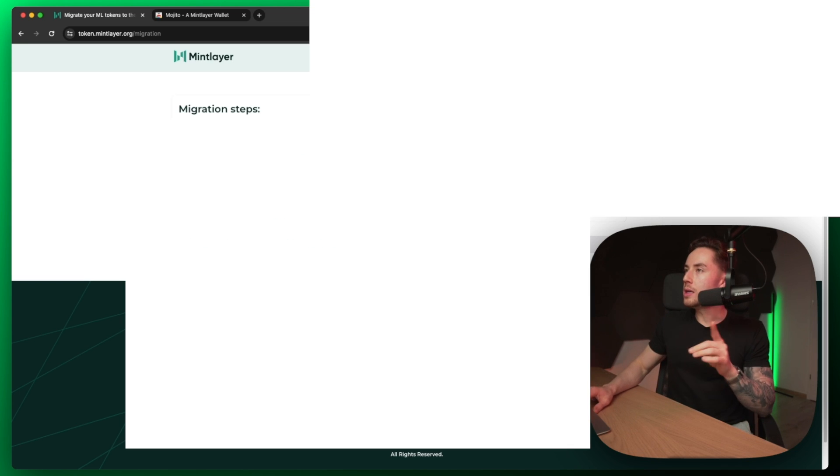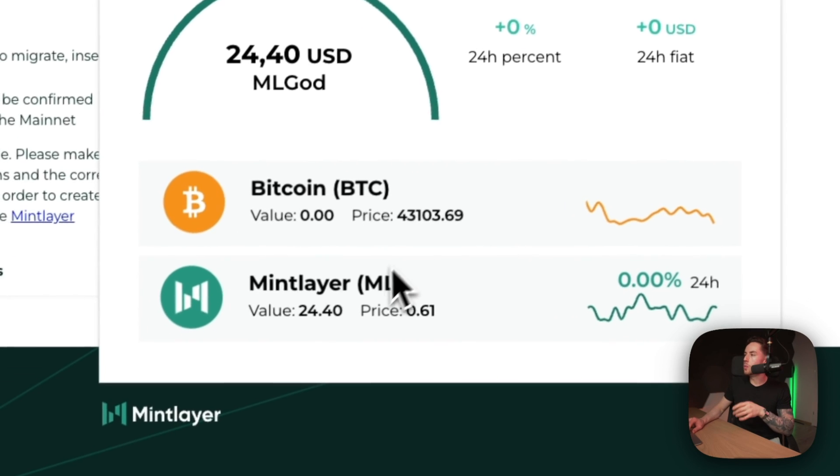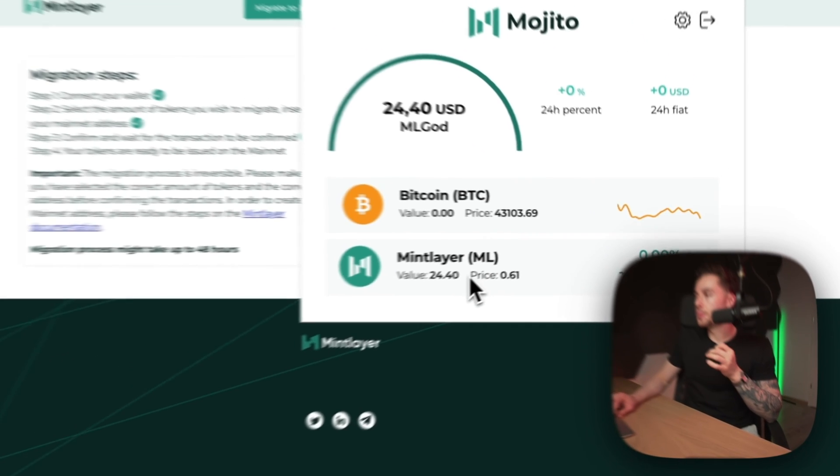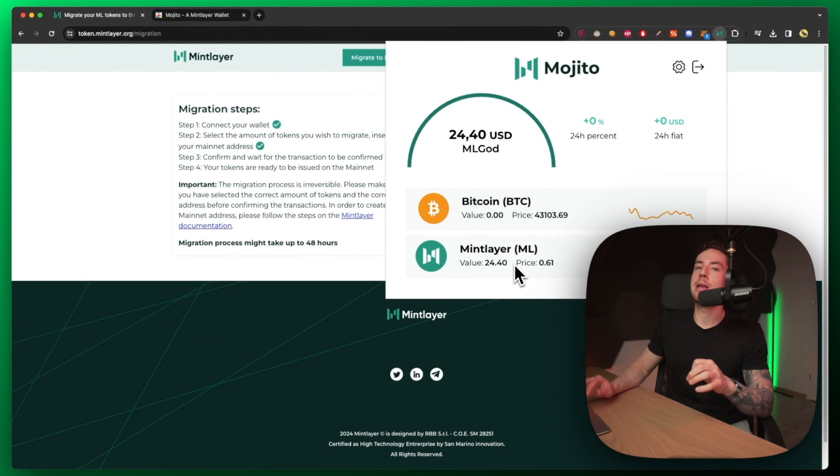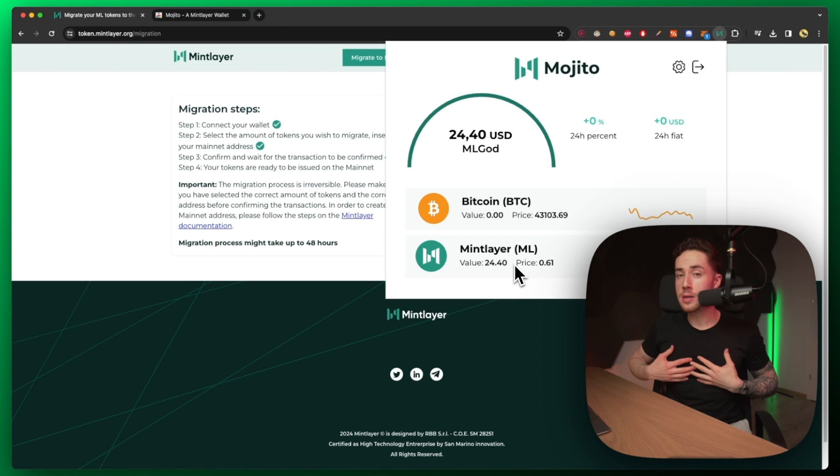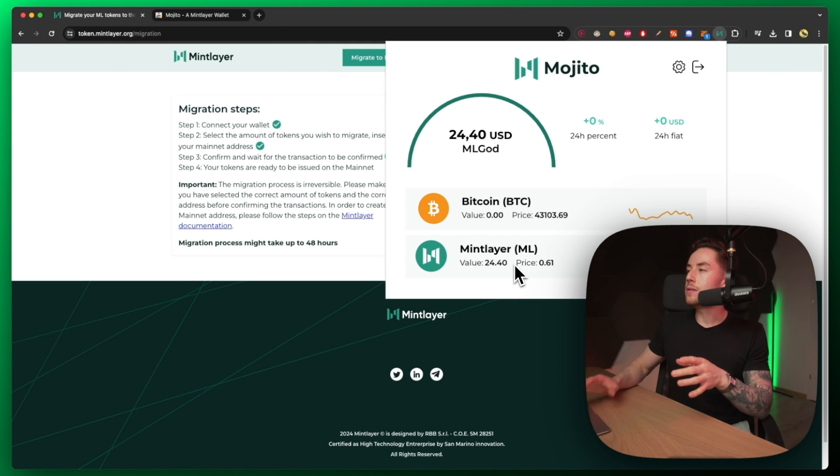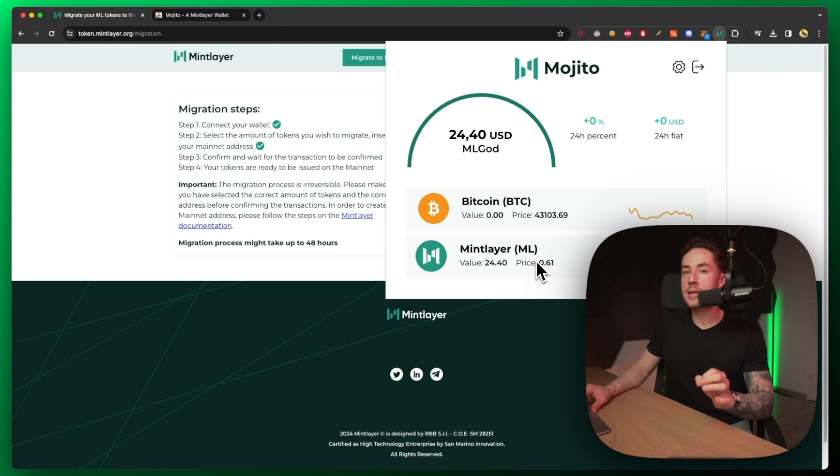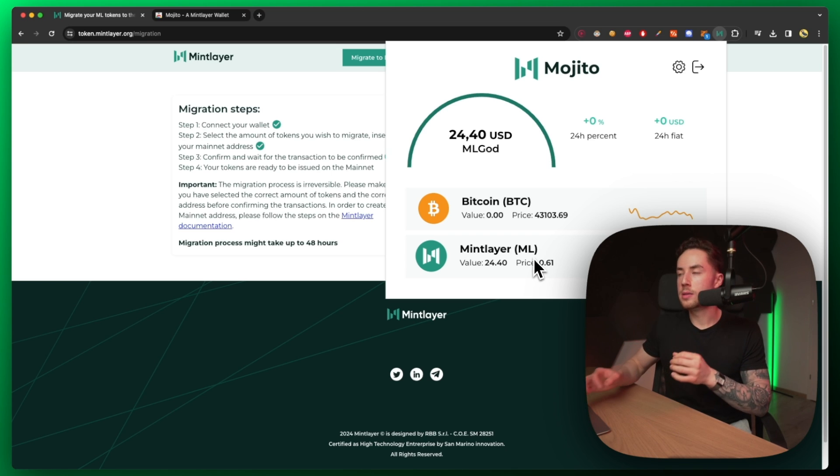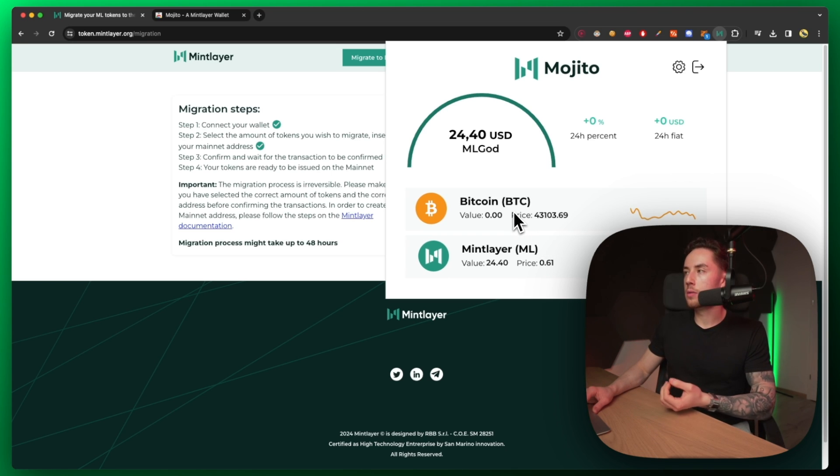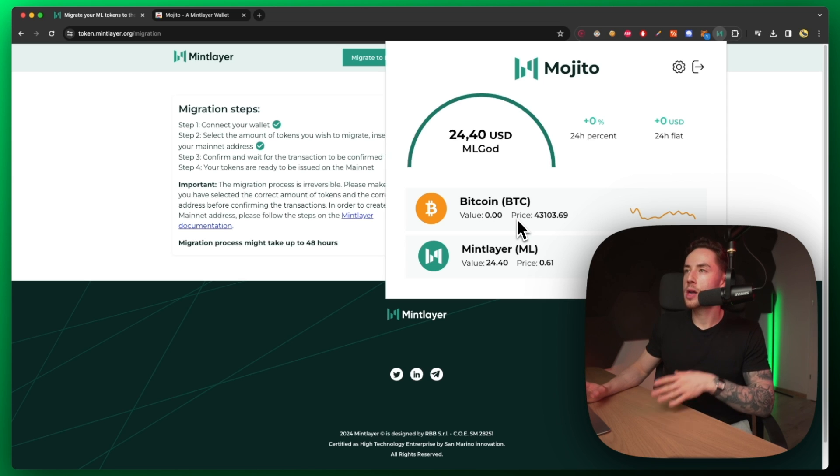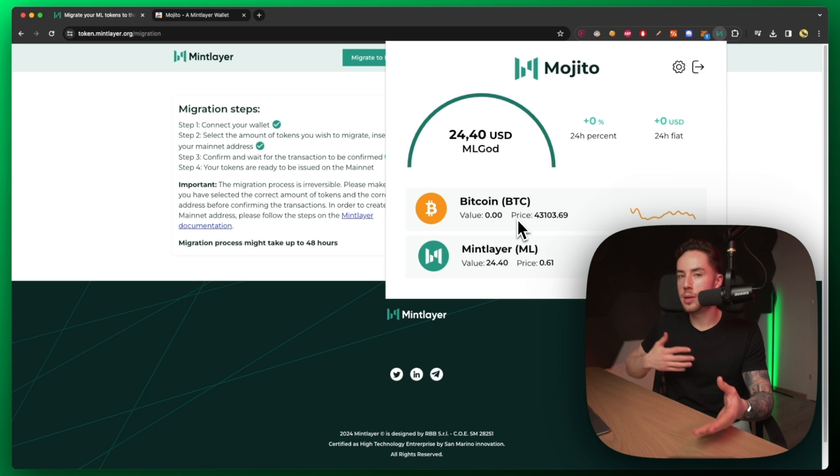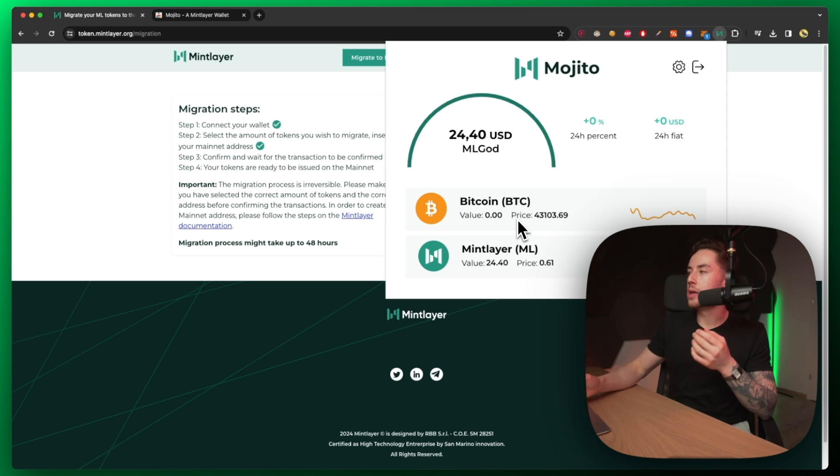One thing to note is there's just a ton of people that seem to want to get their tokens on the mainnet instantly. Personally, I don't, because as of right now there is no way to be able to swap your ML mainnet tokens or coins over to, for example, Bitcoin or any other asset like USDC or USDT. There's no other way to actually swap your tokens and coins right now.